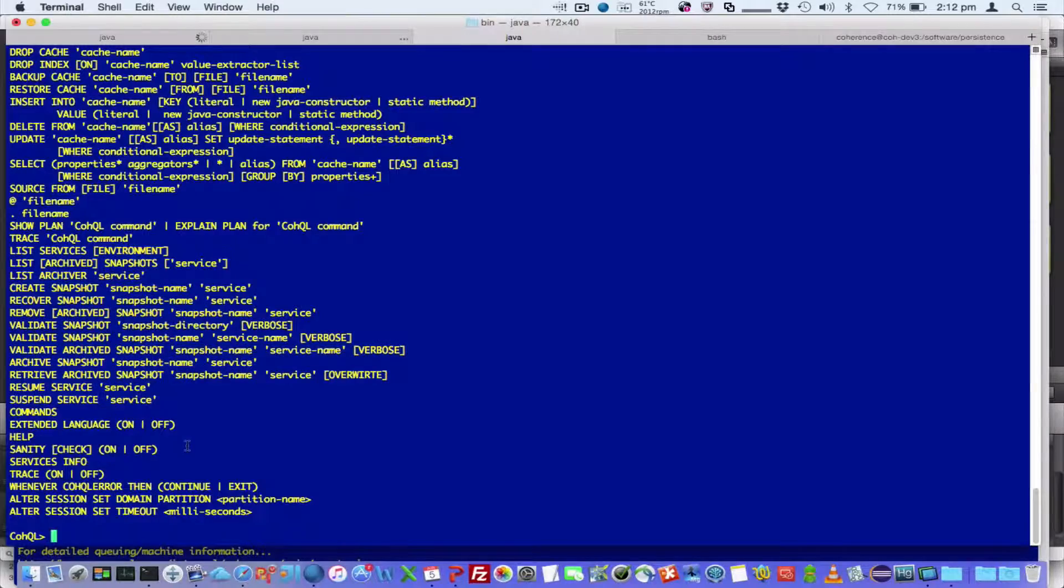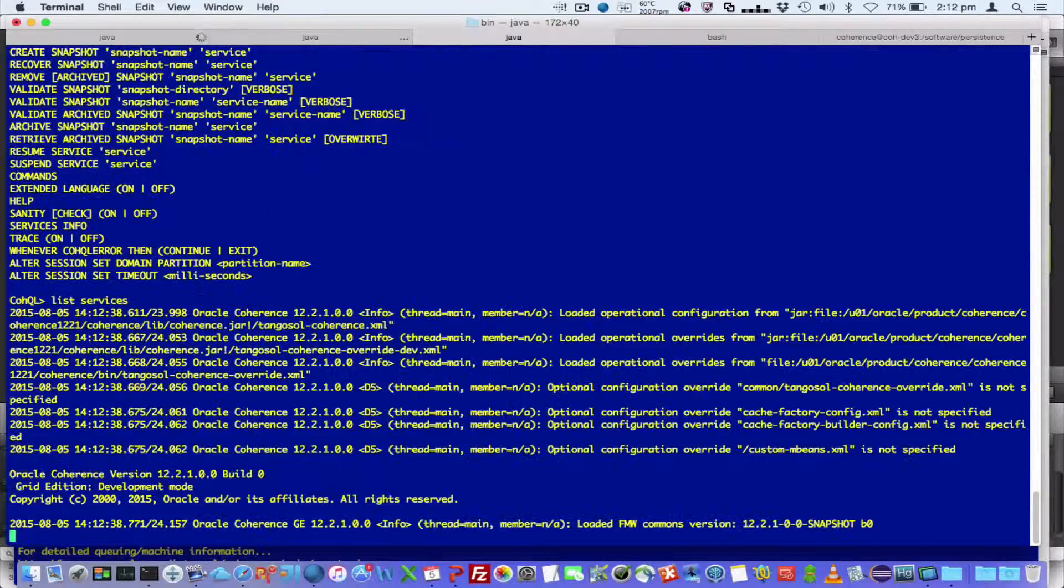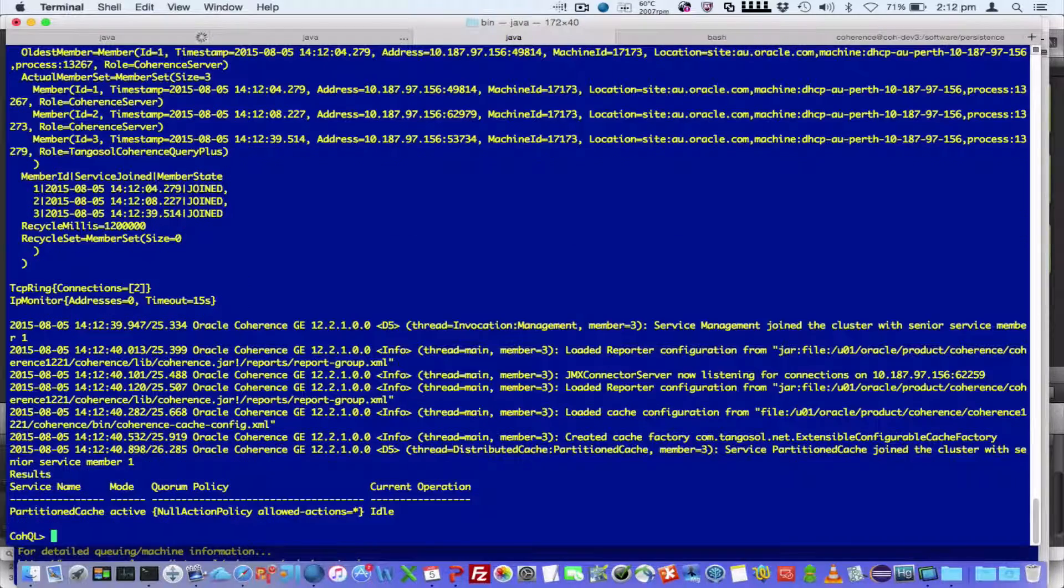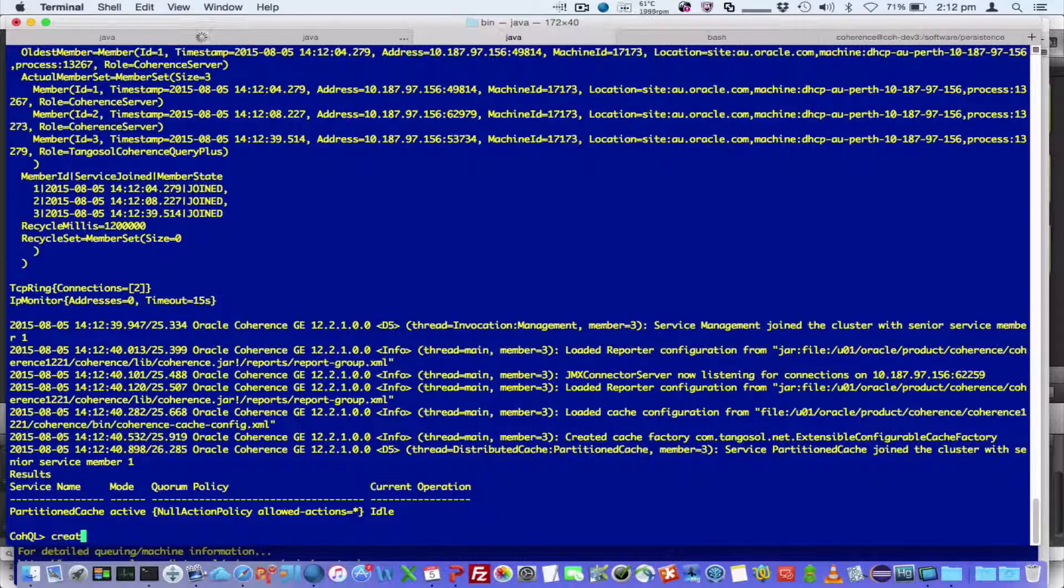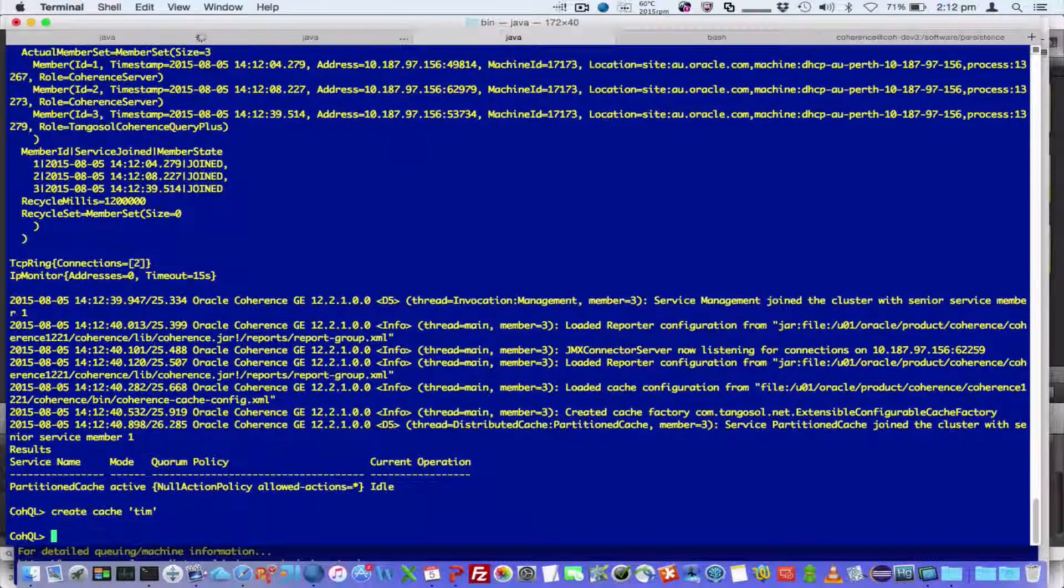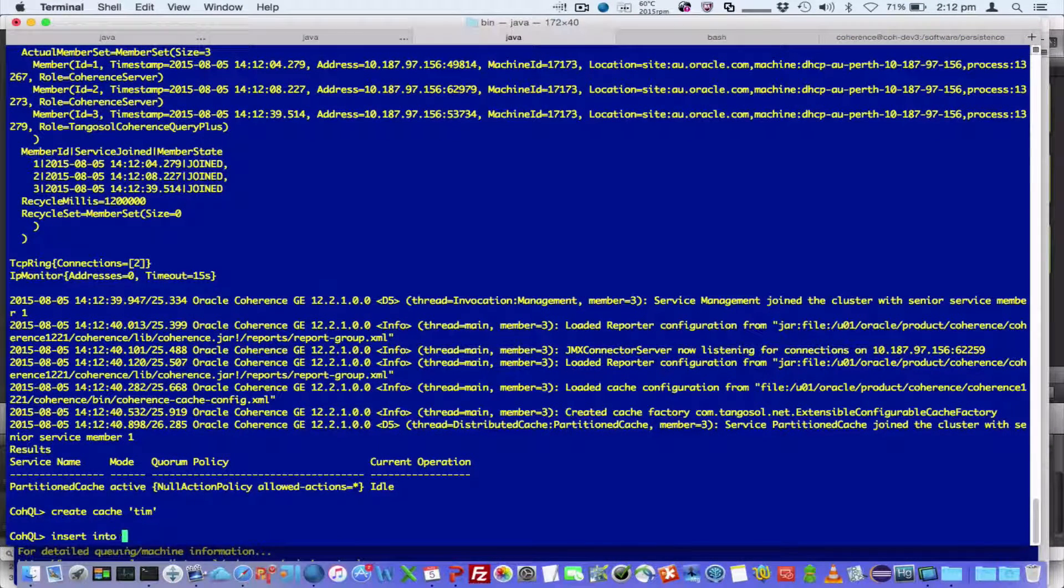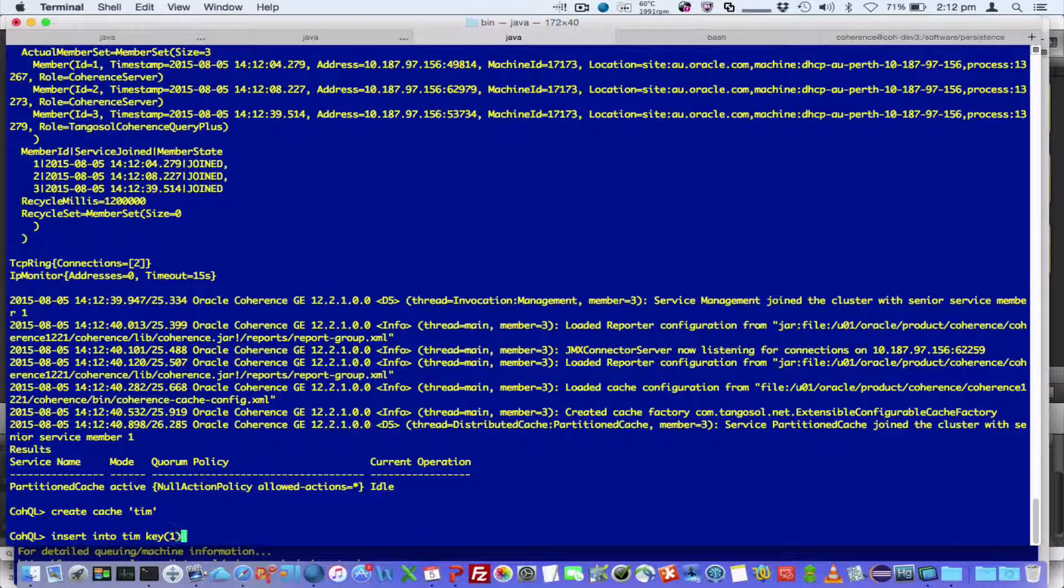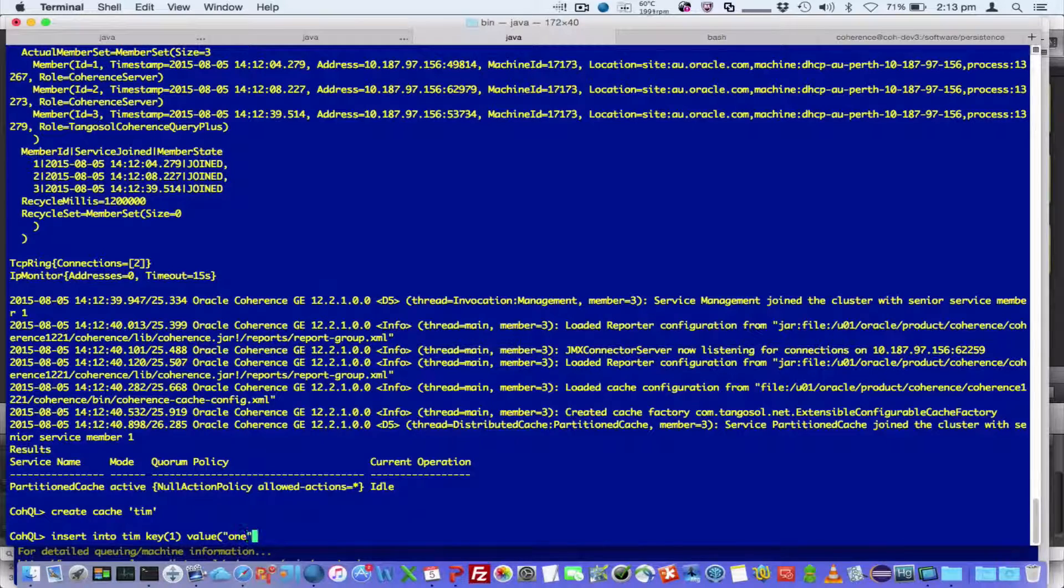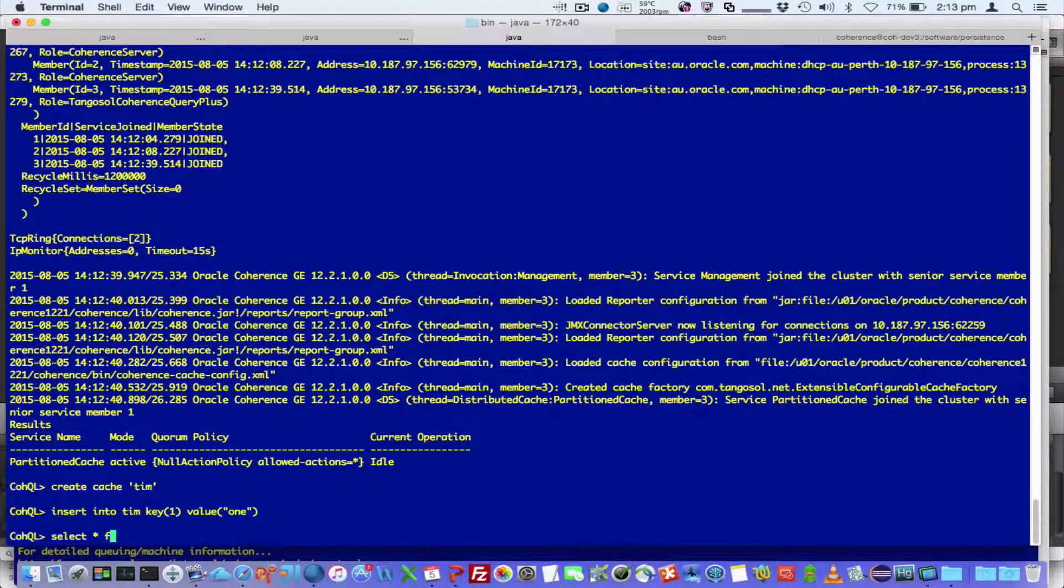So if I then use list services first, we can see we've got one service called partitioned cache service. So I'm going to create a cache called Tim, and insert into Tim key one value one.